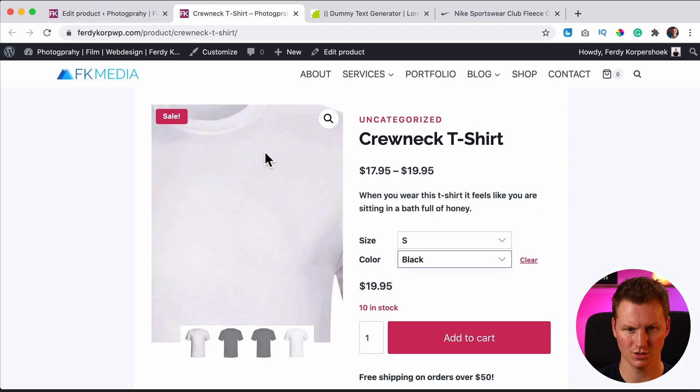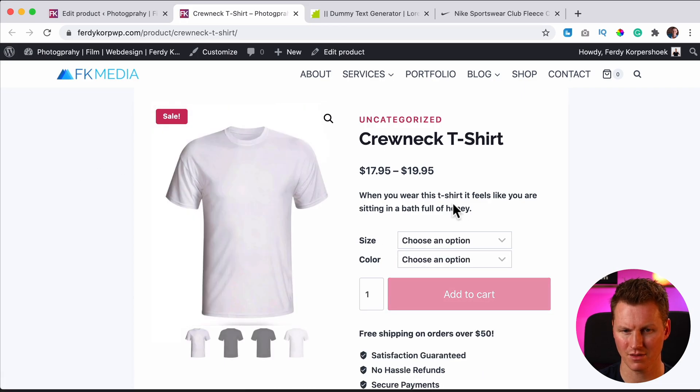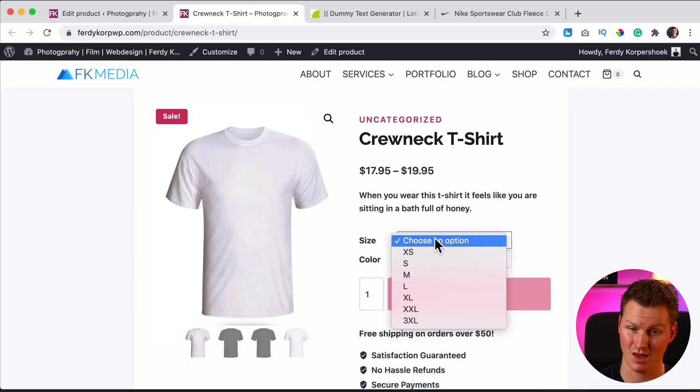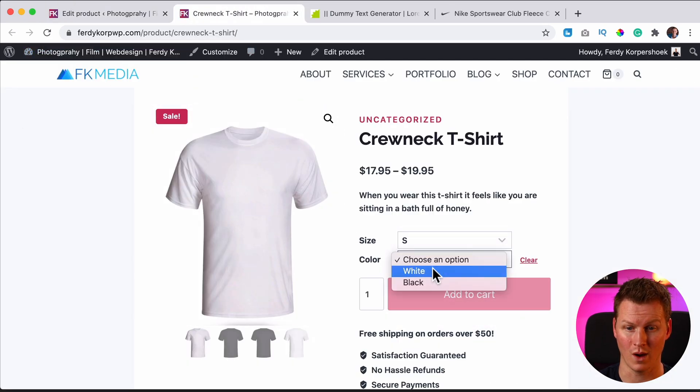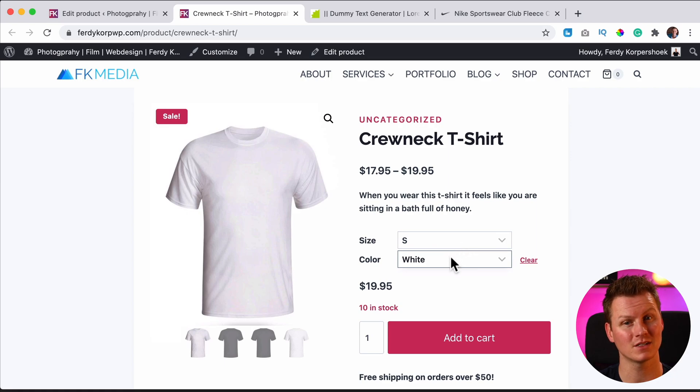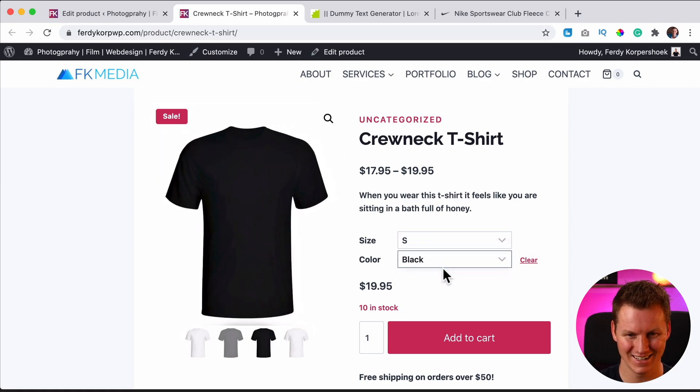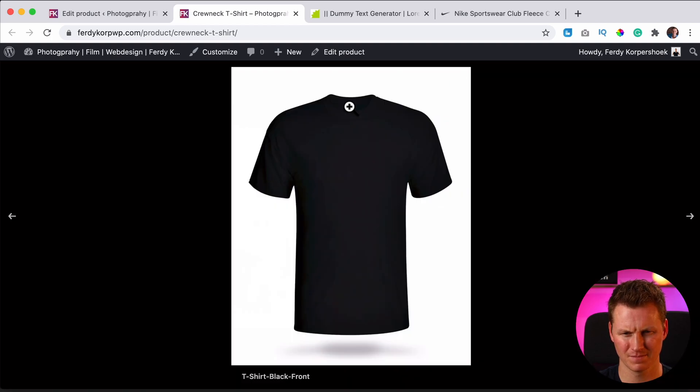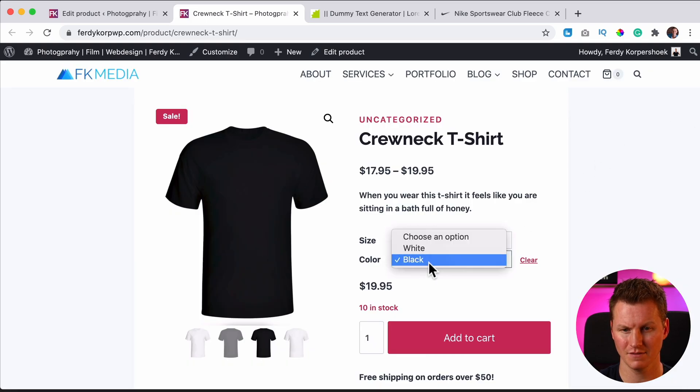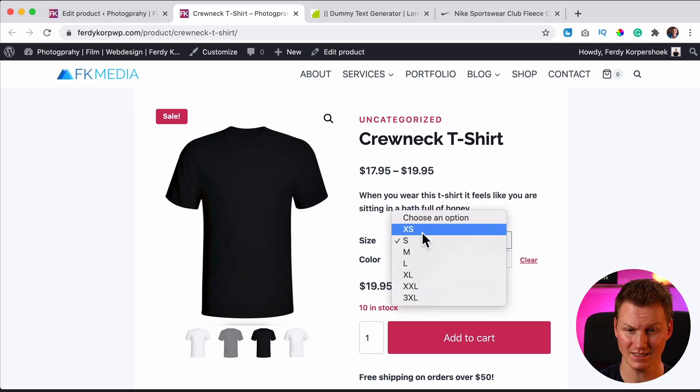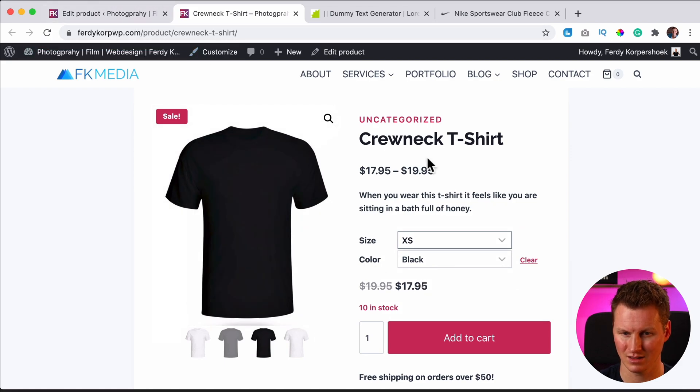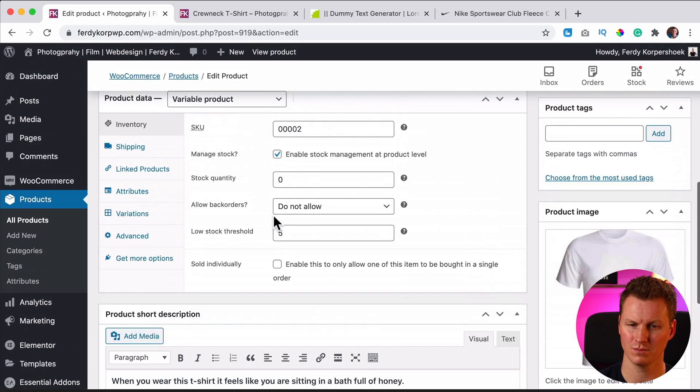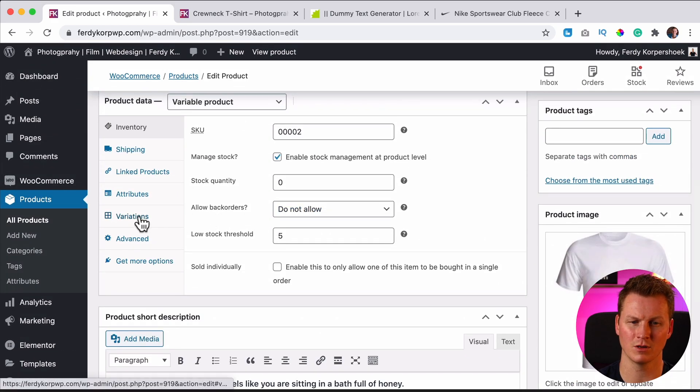So scroll up all the way, update. Let's take a look, refresh. So right now we have nothing, so it shows the image we have decided over here. Then I say I want to have an S with the color white, nothing happens. But if I say black, wow, look at this. That's the way the cookie crumbles. And if I say black and XS, it becomes $17.95.